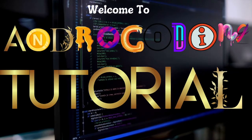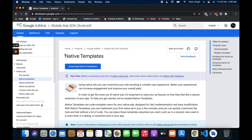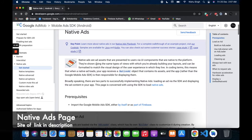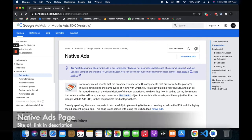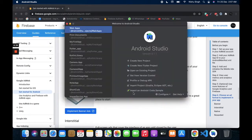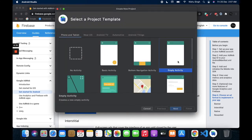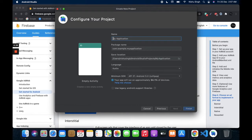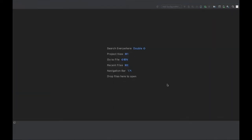Hello guys, welcome back to another recording tutorial. In this tutorial I am making a native ad app. Now I'm going to Android Studio and creating the native ad app — 'Native Ad' is the name of my app — and click Finish.